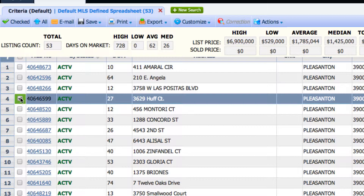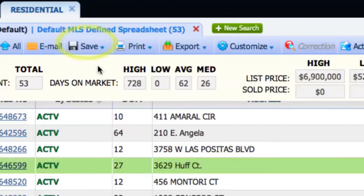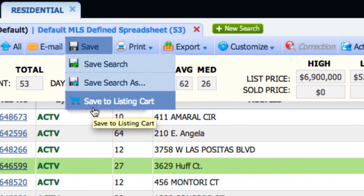If there are a couple of listings, or however many you want, you can put them in your listing card to save the listing — you can check them off. Then look for the Save button on the top. When you rest your mouse on Save, you can choose Save to Listing Card.